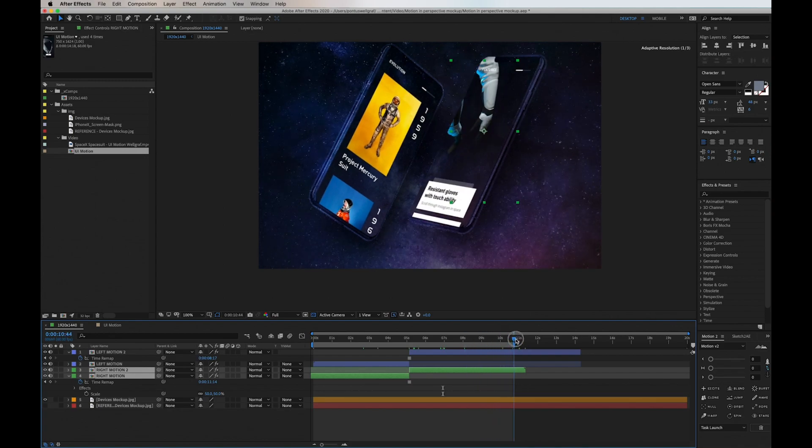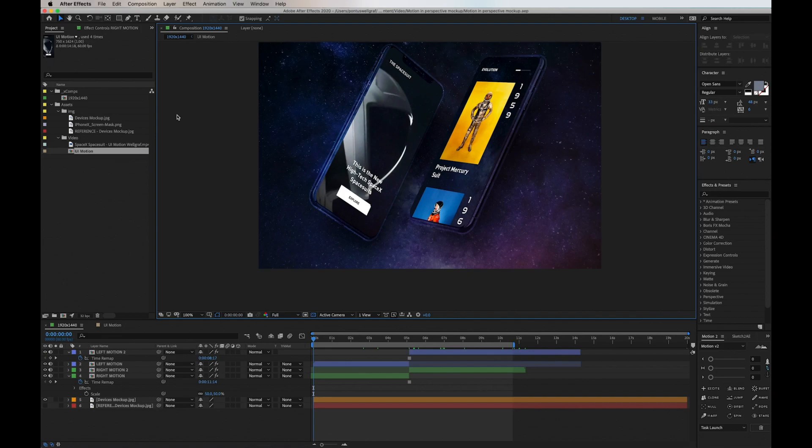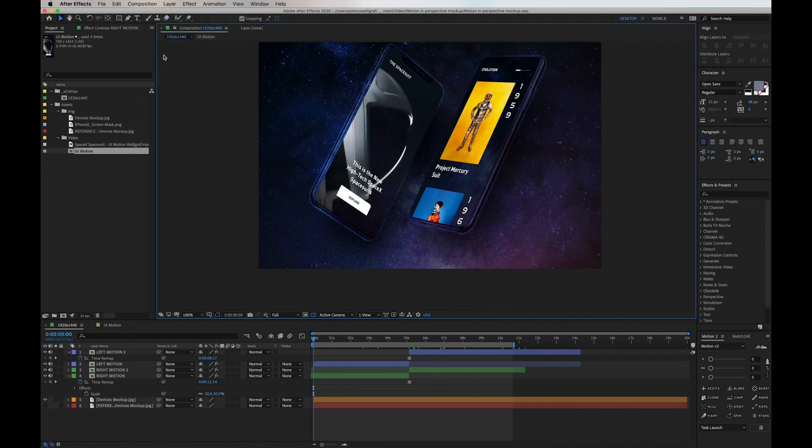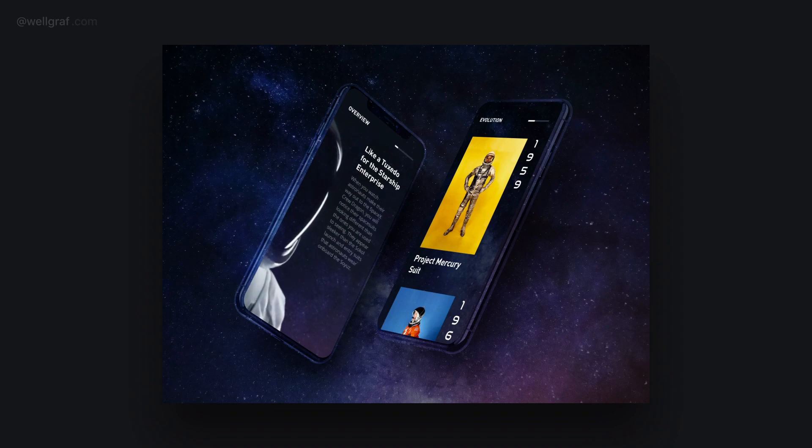So that's basically it. This is a really great way to add in your designs and motion in three-dimensional space without doing any actual 3D work.